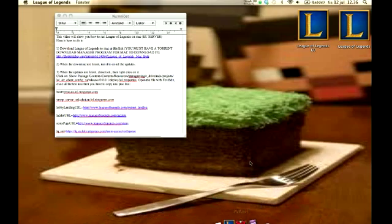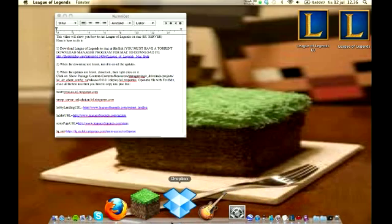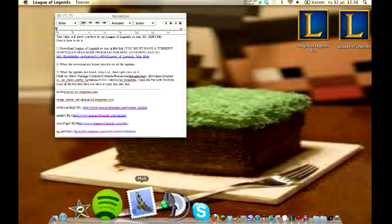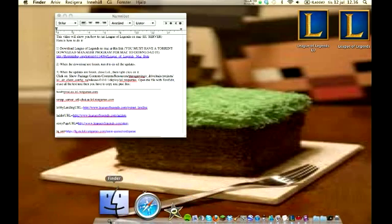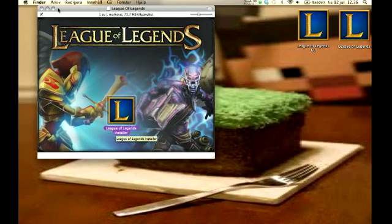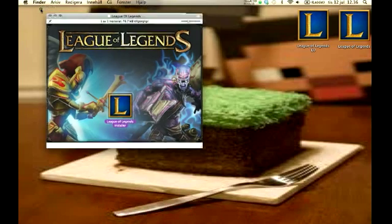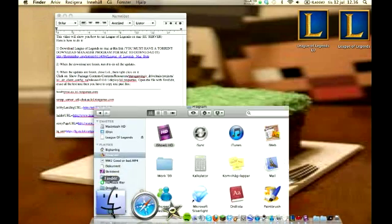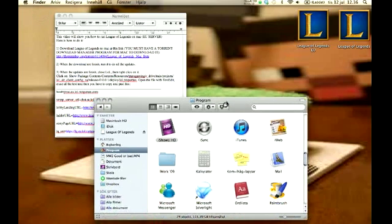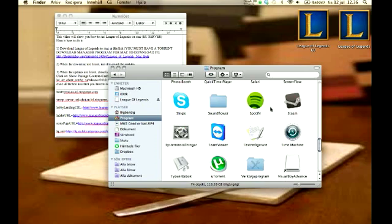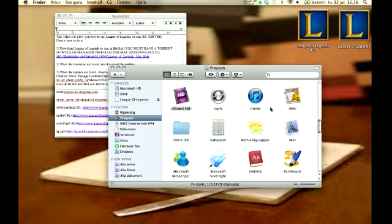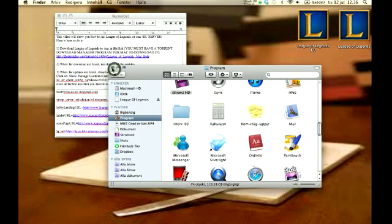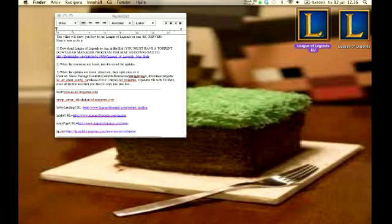You're gonna install the lol and patch everything. When you've done that, you gotta close everything and go to finder. This is what will come up when you finish the download. And then you go to program. This is Swedish text, so I'm gonna try to translate it as much as possible. But it's gonna show up here in the program section.